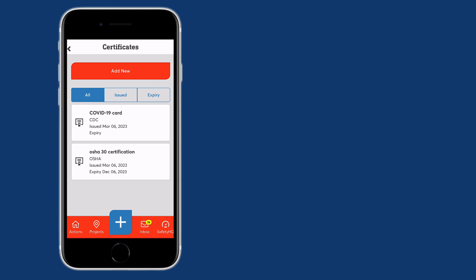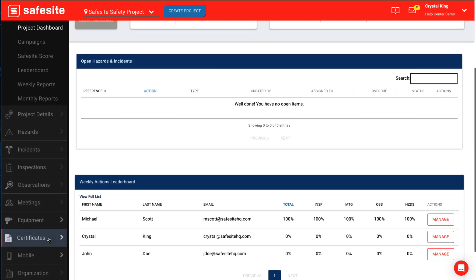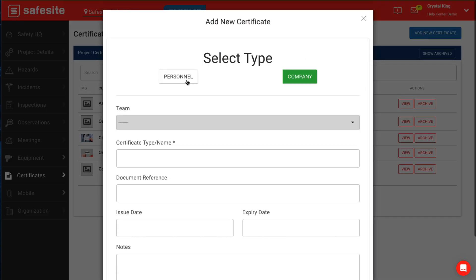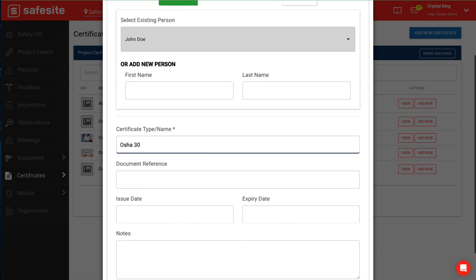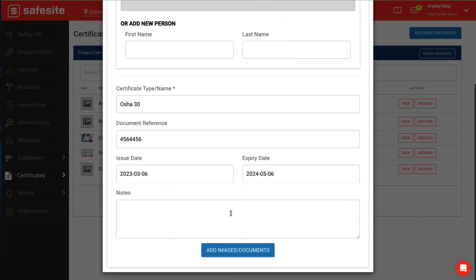Project and organization administrators can also view and add certificates directly from the admin dashboard for personnel and company certificates. To do so, navigate to the admin dashboard, select the correct project, and select certificates. You'll be able to see the certificates entered by mobile users on the project. To add certificates, select Add New Certificate, then select if the certificate is for personnel or for the company. Add the team, certificate type or name, document reference, issue date, expiry date, and any additional notes.